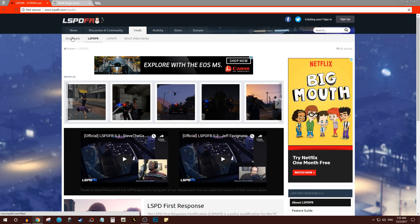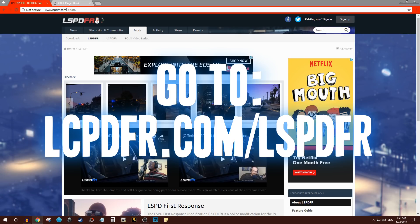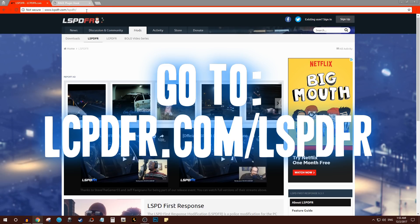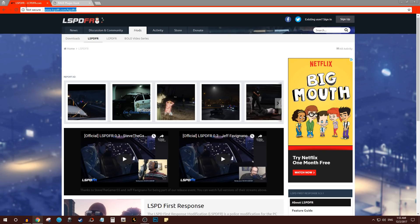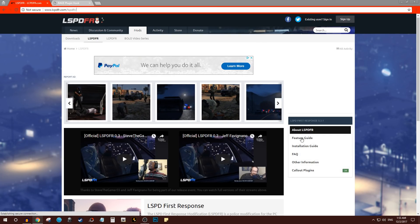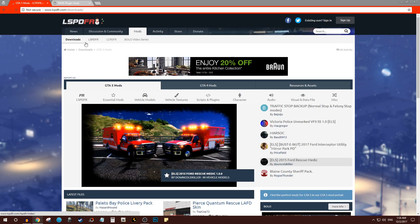First and foremost, what you want to do is go to LCPDFR.com. If you just Google LSPDFR, that's the first thing that will come up anyway. Then what you want to do is go to Mods, and after Mods you want to go to Downloads. Click on Downloads.